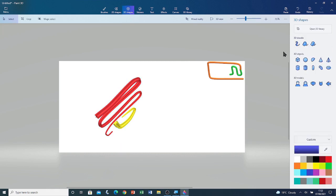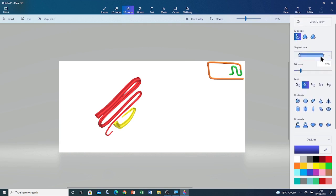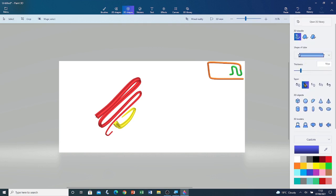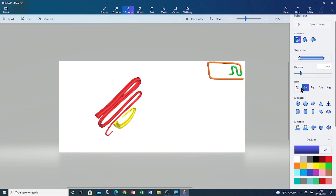You can do the same with any other 3D doodle Tube Brush. You can also change the tapers — there are five different ones to choose from — and you can choose the thickness of the tube. Make sure to choose the taper and the thickness before you start drawing.